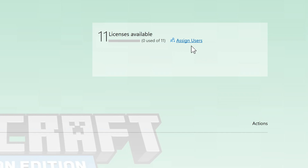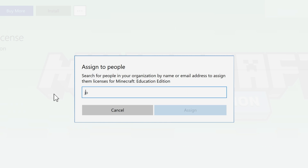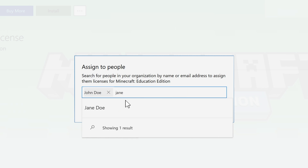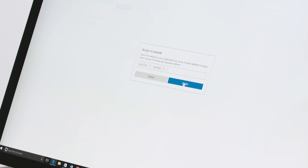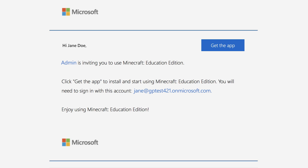So let's start with Assign Users. Clicking this link will bring up a dialog where you can add the Office 365 Education email addresses for your students. I'm going to enter in John and Jane. Anyone on your school domain with these credentials should show up in the list as you enter their email addresses, and you can click to select them by name. Click Assign, and each one is sent an email with a link and instructions to install Minecraft Education Edition on their device.